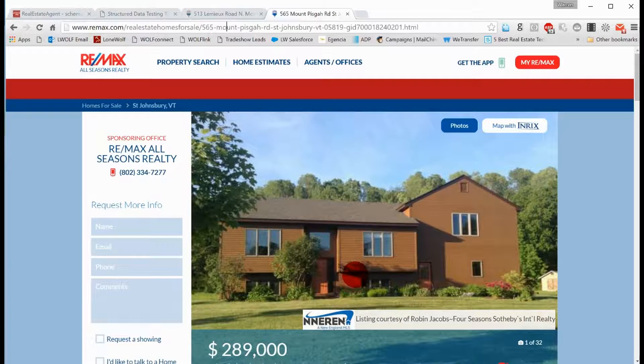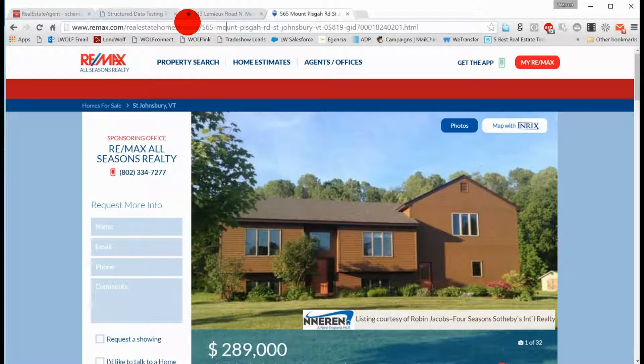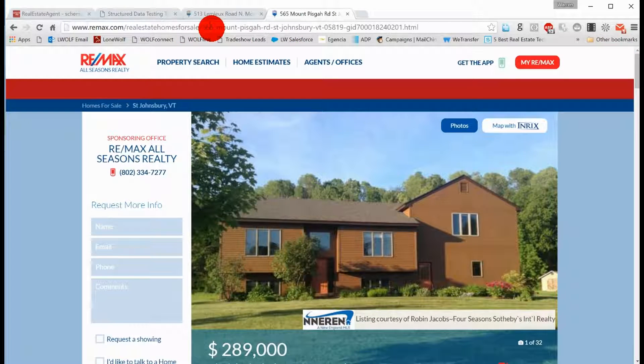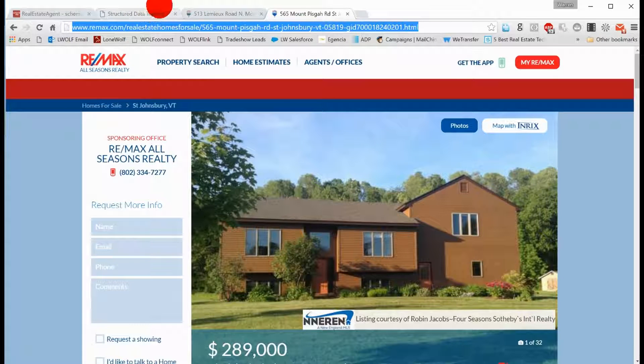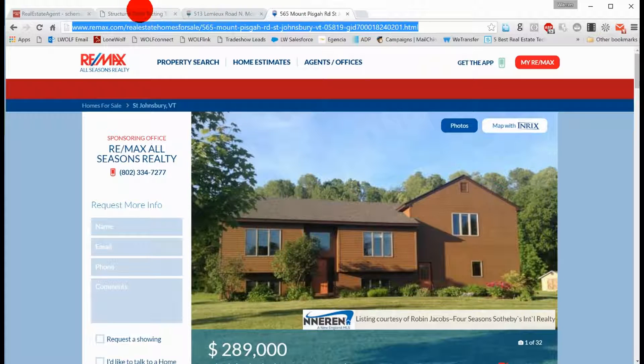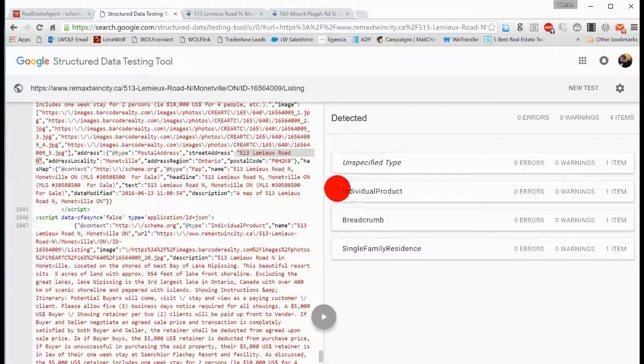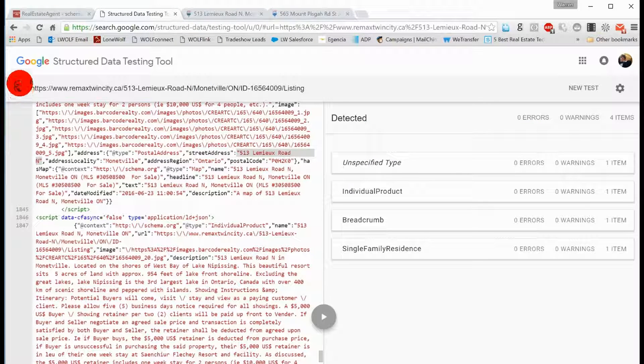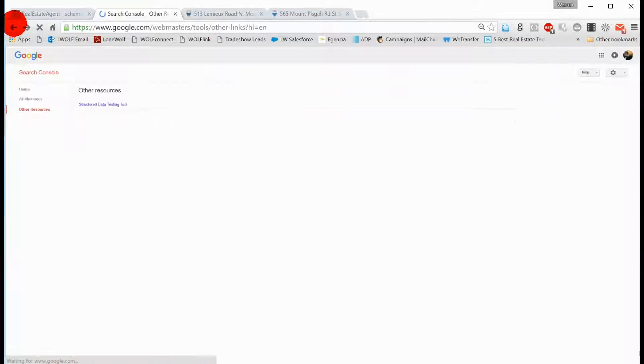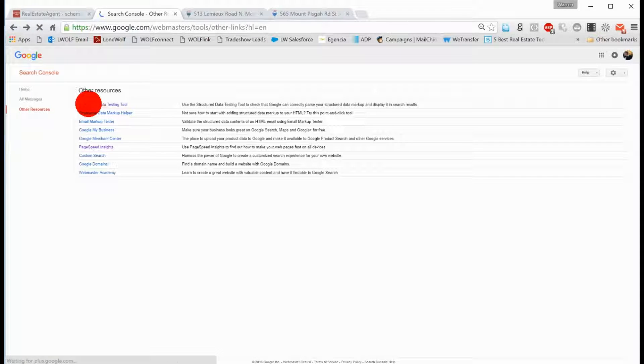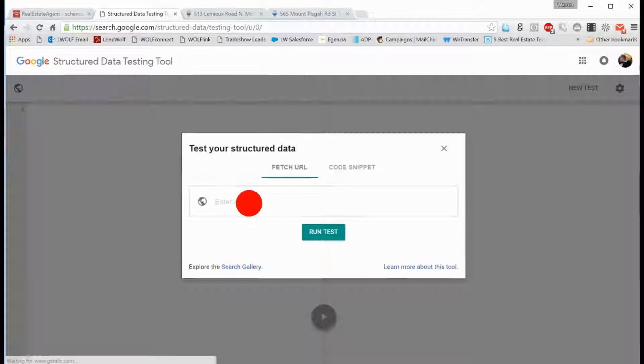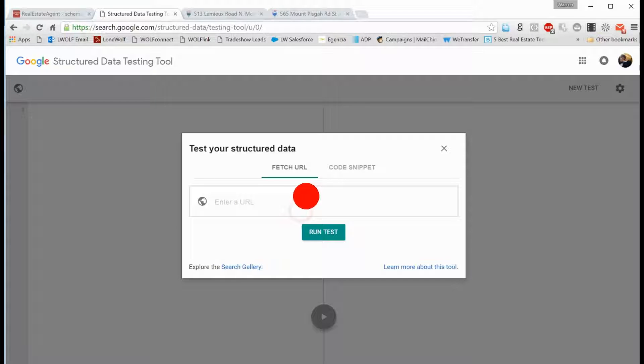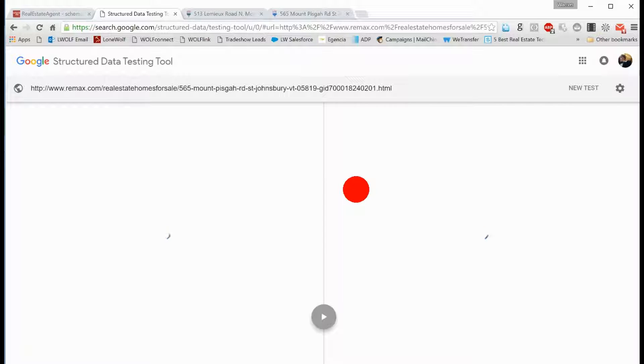Now, I also pulled up a random listing on Remax.com, and I'm not trying to single out Remax. I'm just trying to let you know that there are not many people out there that are doing much with structured data. This is a great way to stand out. So we're going to go back here, and we're going to now plug in the new URL, and we're going to run that test, and let's see what comes back.